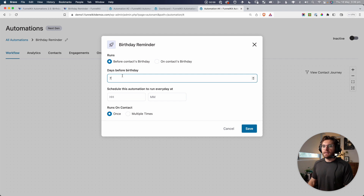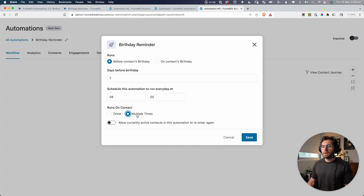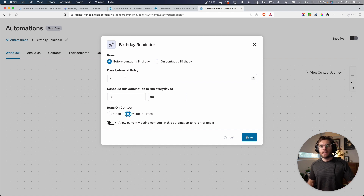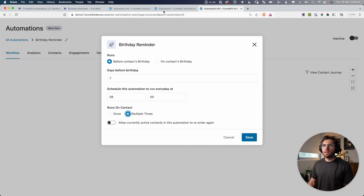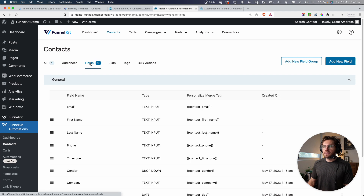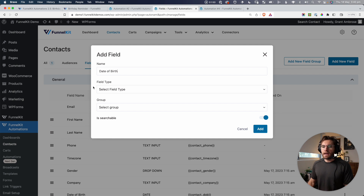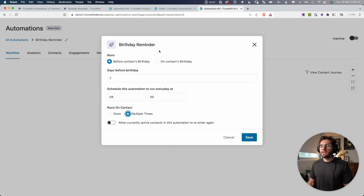Let's click into this Birthday Reminder trigger. I want to enter my contacts here seven days before their birthday at 8 a.m. in the morning, and let's have our contacts enter here multiple times, but only allow them to be in it one at a time. Now, before we set up the emails, I want to point out that you're not selecting which field in the CRM is the birthday or date of birth field — it already knows. It's looking for that one particular field in the CRM. You can come under Funnel Kit Automations > Contacts > Fields and add a new field called Date of Birth with a date type, but this trigger inside your automation won't interact with it — it's looking for the specific field that comes pre-installed with Funnel Kit Automations.